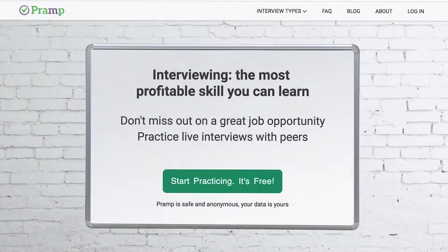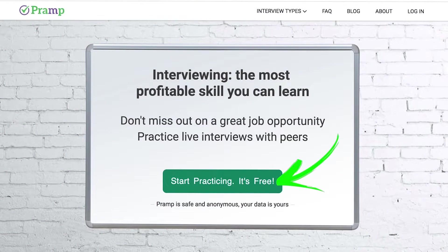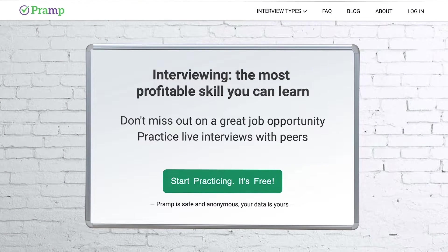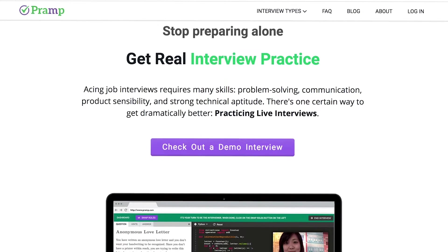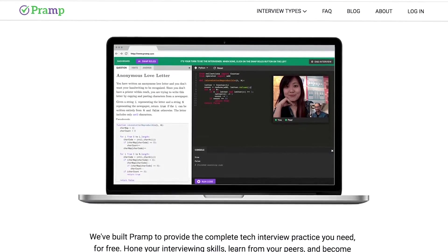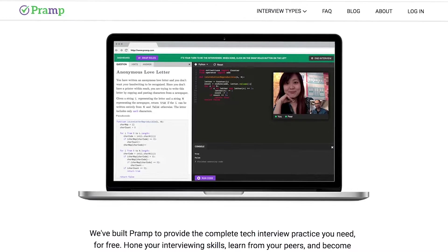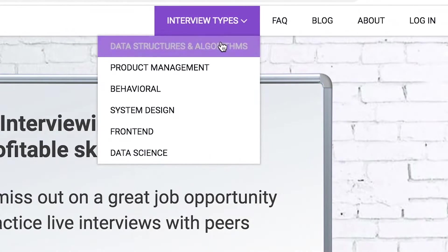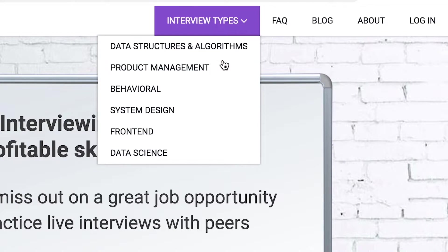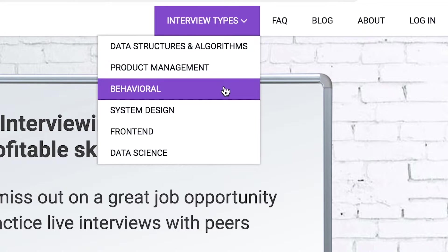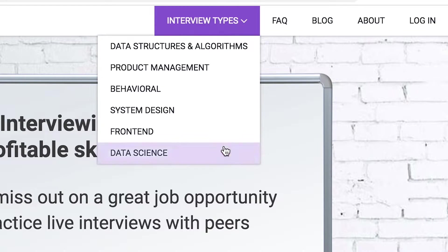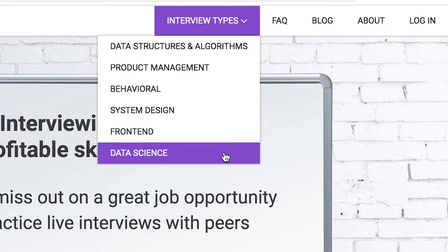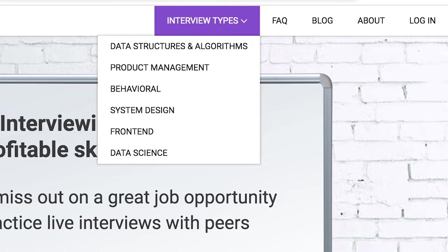Pramp is a free mock interview platform where you can develop your technical interviewing skills. Practice coding with live execution of all major programming languages to solve real interview questions. Interview types include data structures and algorithms, product management, behavioral interviews, system design, front-end, and data science.